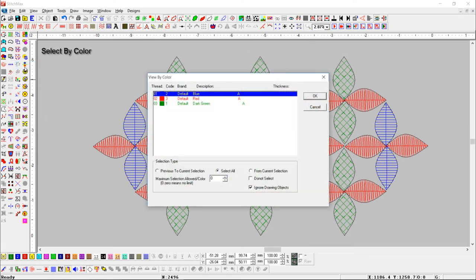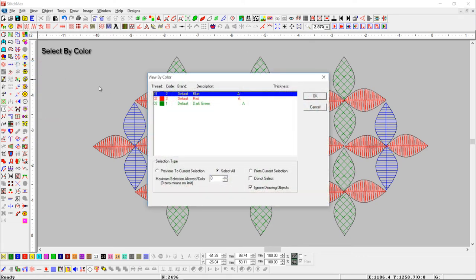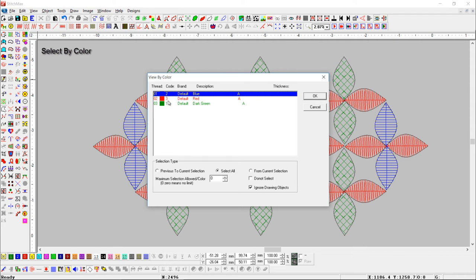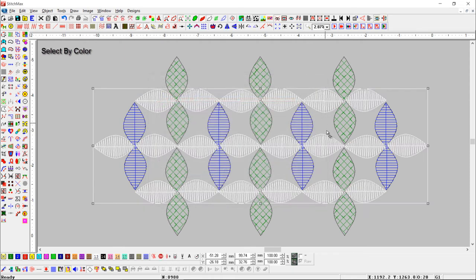Start with select by color. Here you can see all colors which are used in the current open design. Select any color and press the ok button — you can see that color is now selected.